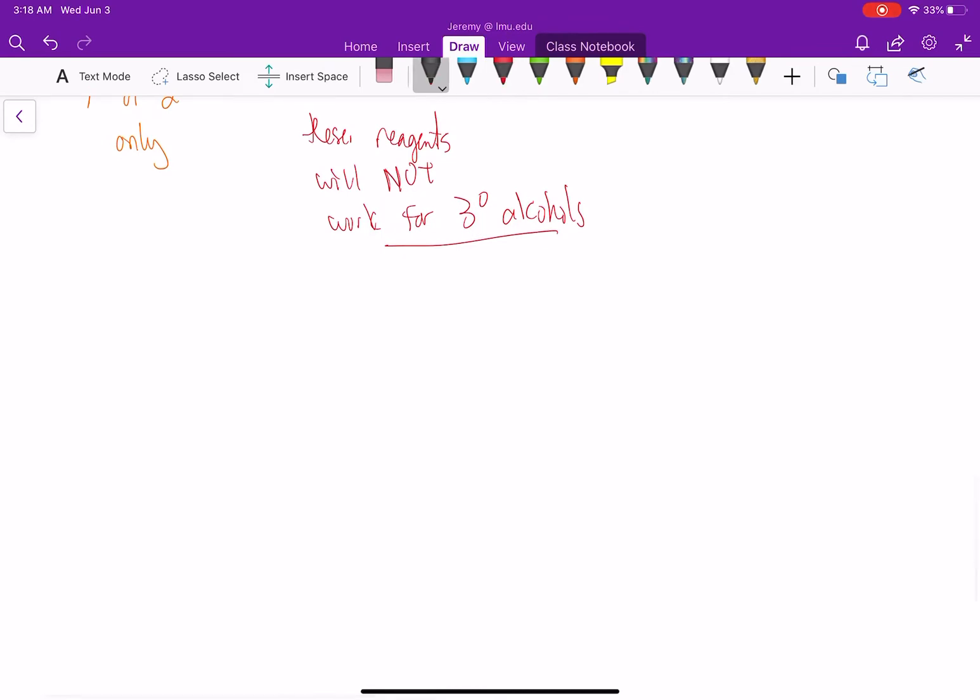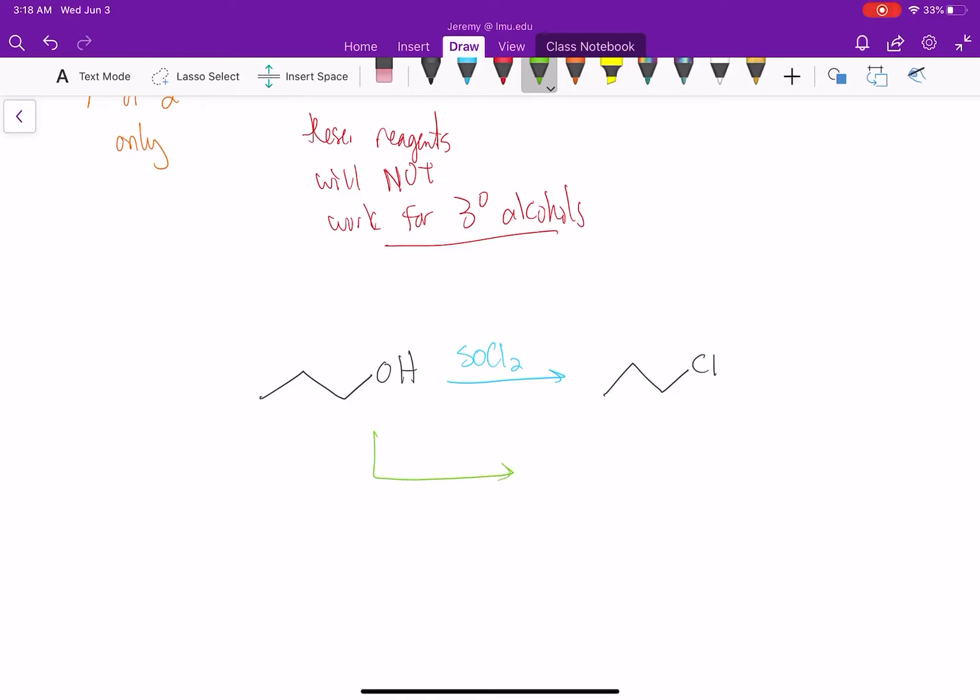So it's pretty simple. If you have a primary alcohol and treat it with SOCl2, you'll get a chlorine. If you treat it with PBr3, you'll get your alkyl bromide.